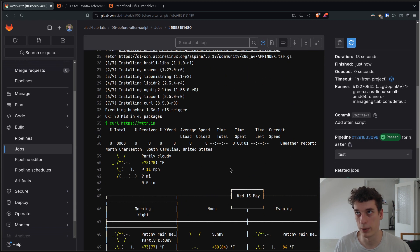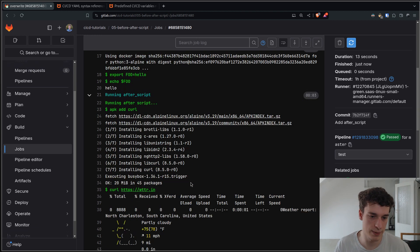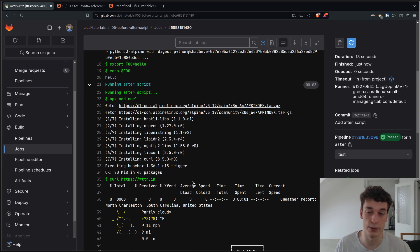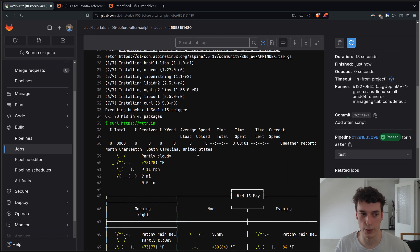And a particularity of after script is that even if the main script fails, so if your unit test or your formatter fails, the after script will always run.